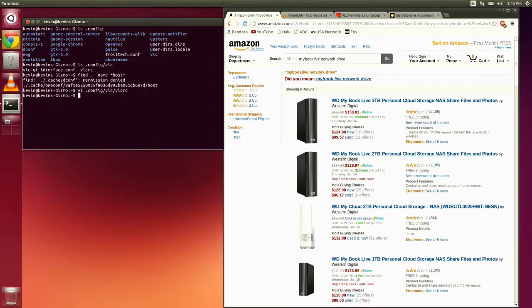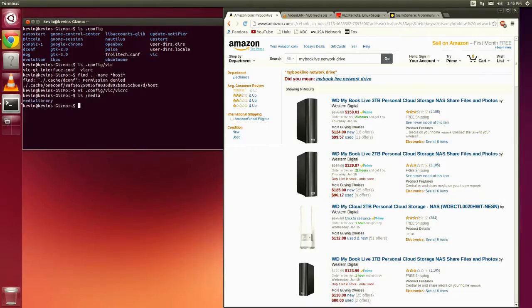So if I look over in /media, I've already done this, so I'm just showing you what I've done here. You can see I've got my media library sitting there.